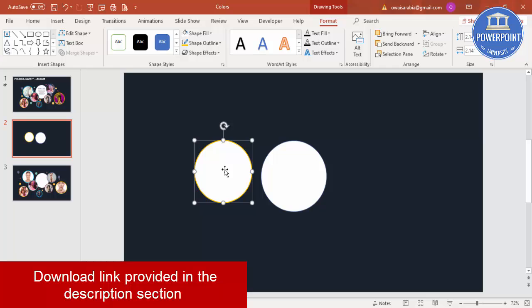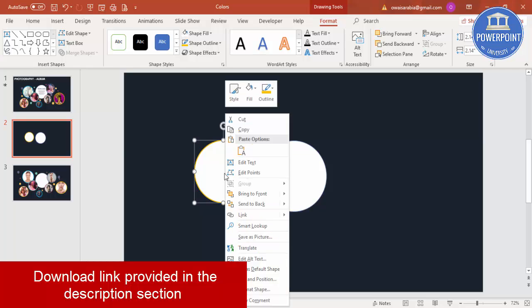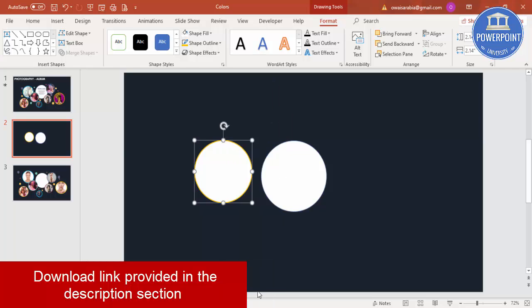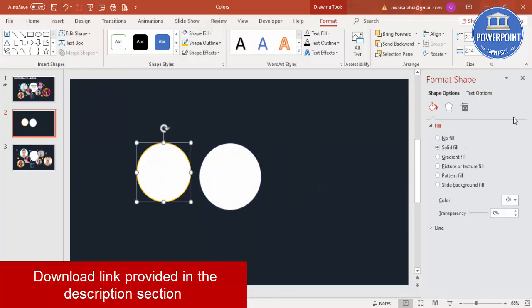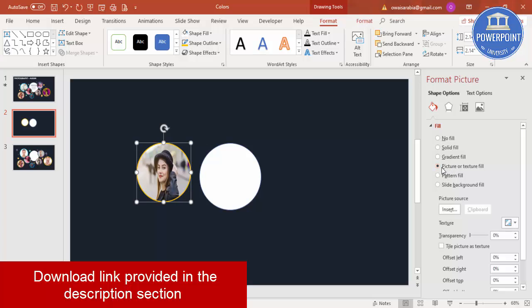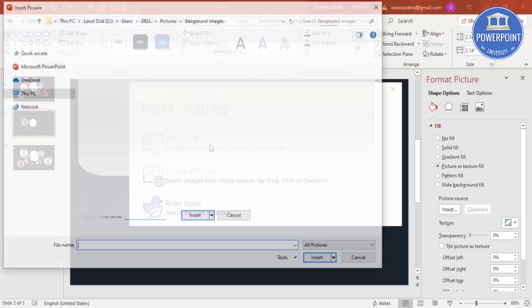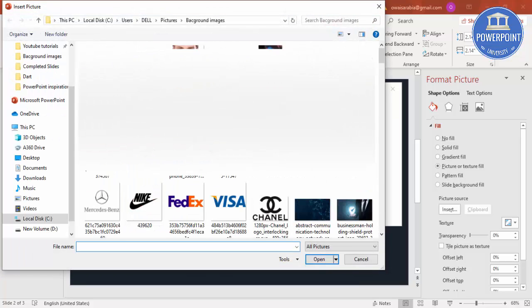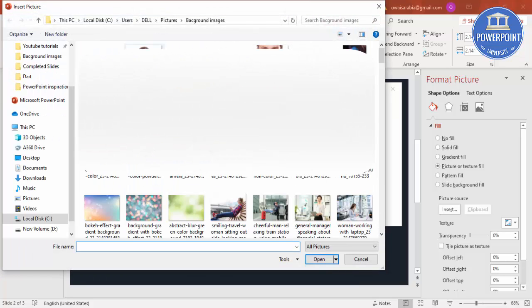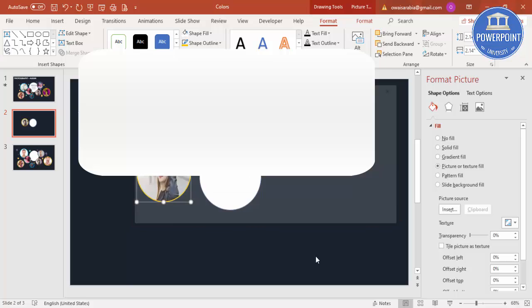And then I'm going to add a picture into this. Right mouse click, go to Format Shape. Under picture fill you can select any picture or you can just go to Insert from file and wherever the pictures are located you can just select any image from there.